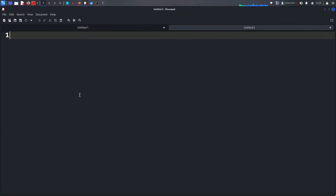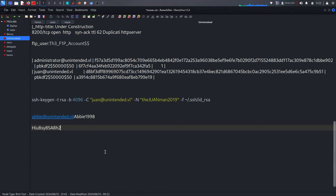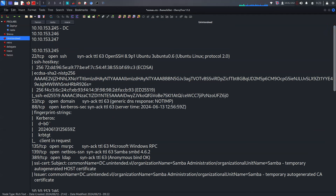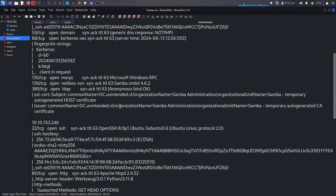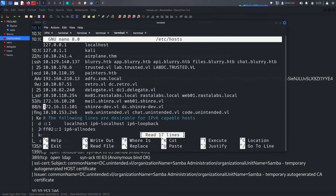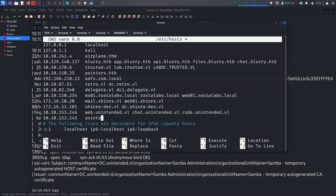We have the password. Now we're thinking what we can do next. We have too many IP addresses gathered. For example, one is the DC with SMB and many other services running. Before doing this, let's go to /etc/hosts and add unintended.vulnap and dc.unintended.vulnap. Then we can try CrackMapExec with this password and the new username.